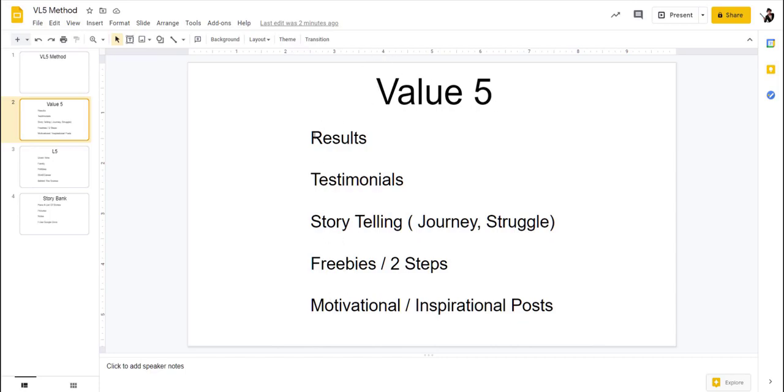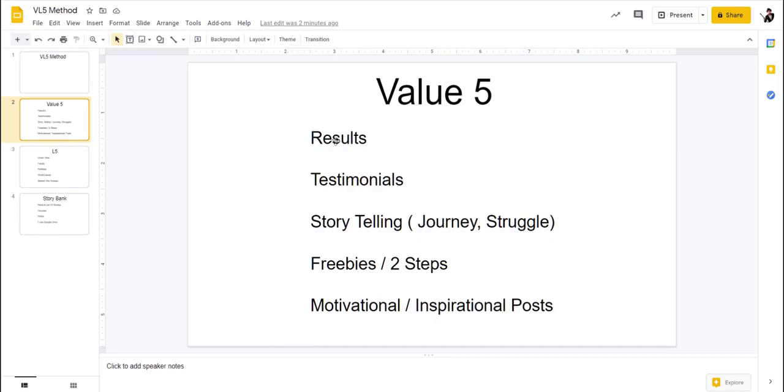We can do a results post, like results that we actually get or maybe our clients get, just depending on what we can show. And then we have testimonials. I think there's a difference versus showing what you've done versus having other people talk about what you've done. So these are very strong, and I think this is even a stronger post.